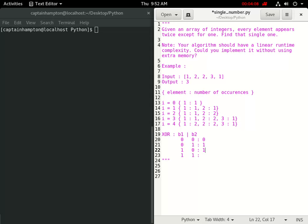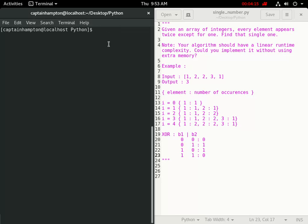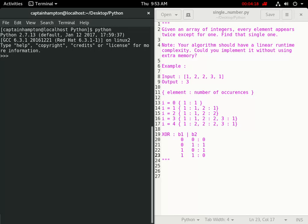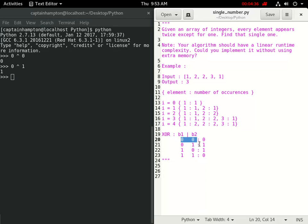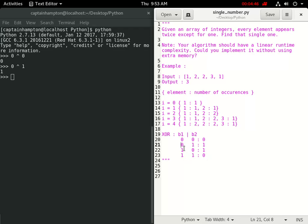If I navigate to the terminal and type in Python to get the shell, the XOR function in Python is denoted by the caret. For instance, 0 XOR 0 is 0, 0 XOR 1 is 1. One thing to note: whenever we're given inputs of the same type like 0,0 or 1,1, we get 0. But when we have 0 and something else or something and 0, we get that something else, which is 1.